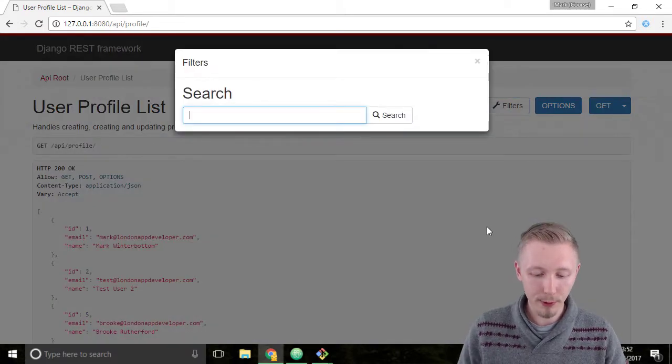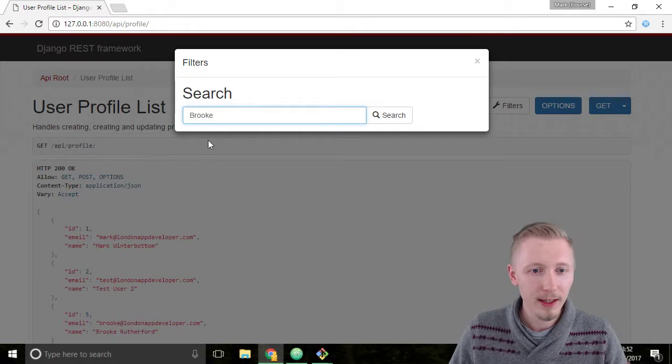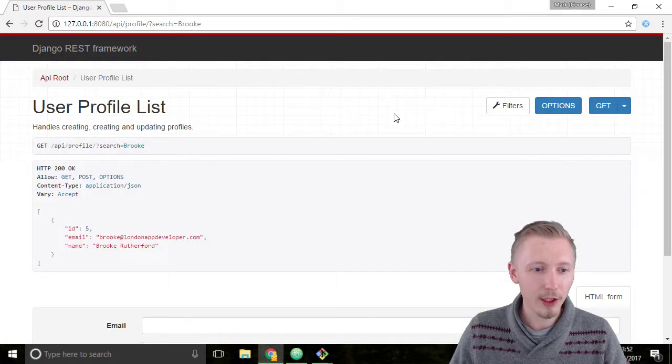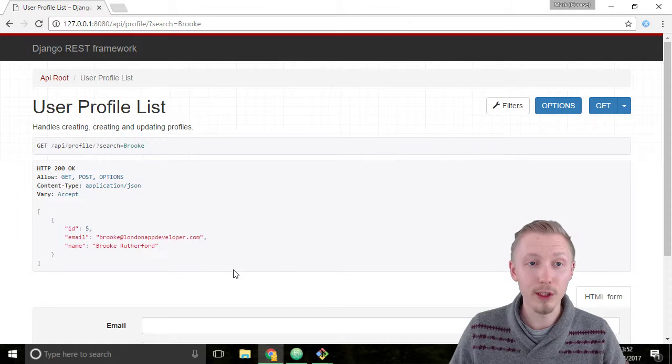We'll search for the name Brooke. Enter the name and hit search, and you see that it returns this user account that we just created.